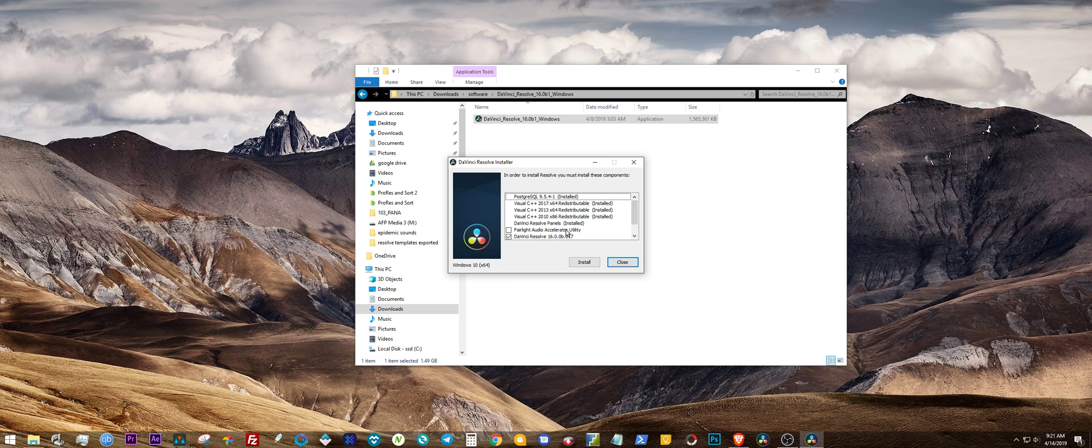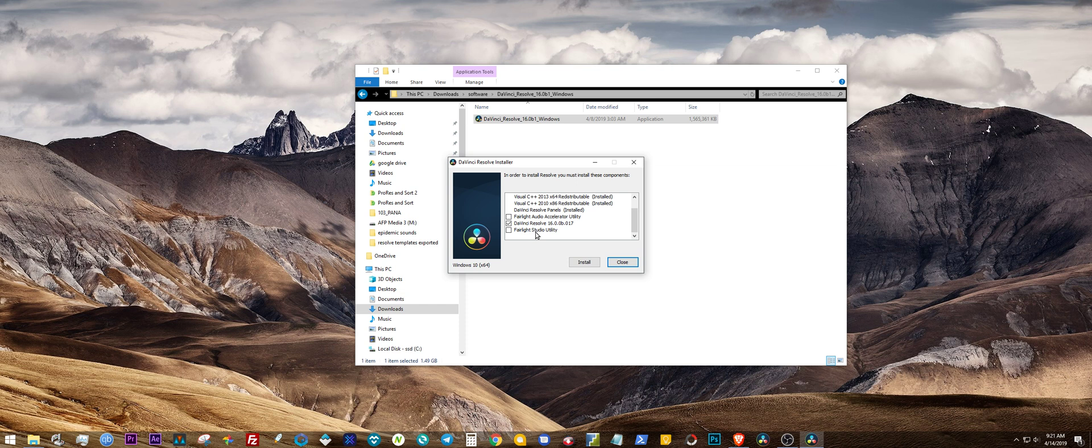And then when you find your extracted folder right here, open it up, start the install process. Hit yes. Take a look at that, see if you want to install the Fairlight Studio Utility or the Fairlight Audio Accelerator Utility. Hit install.